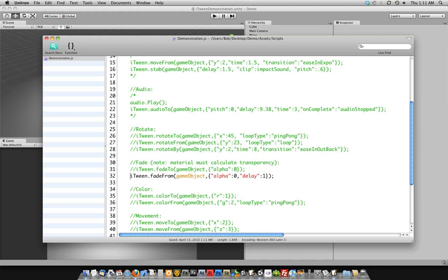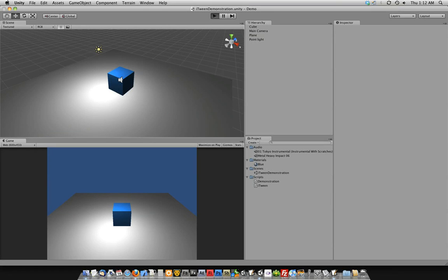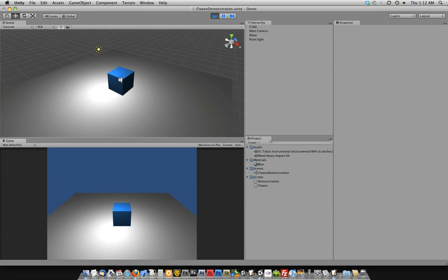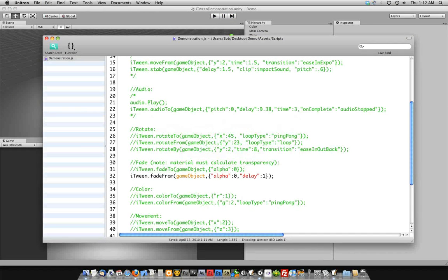And I had a delay on that. Nothing special. Just wanted to bring attention to the fact that you can use all these things throughout the iTween library. I'm going to put my diffuse back on here just because I really like shadows.